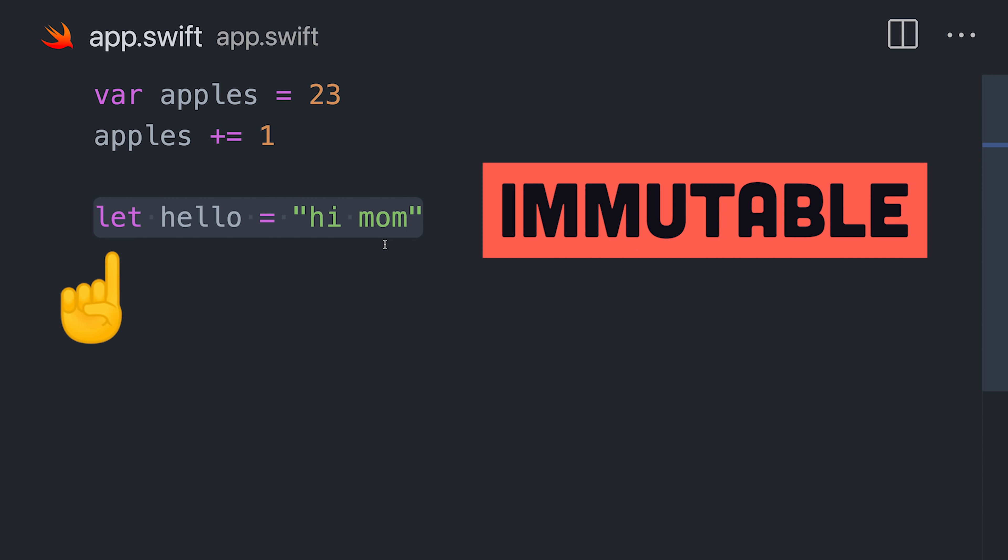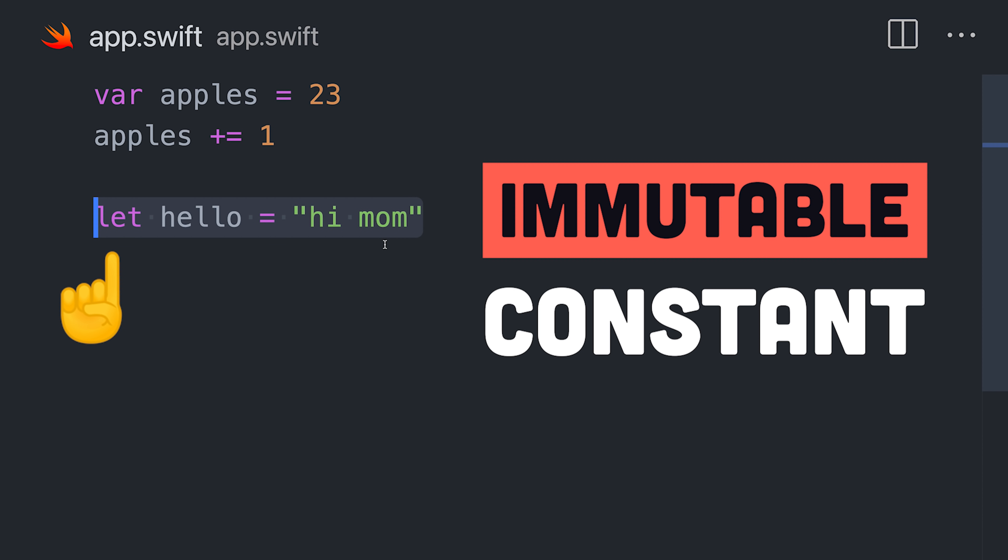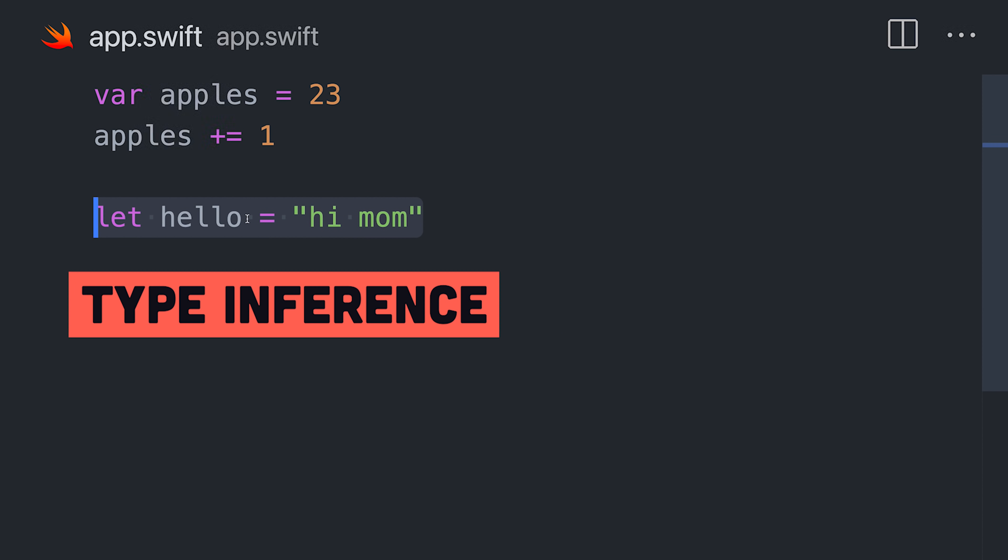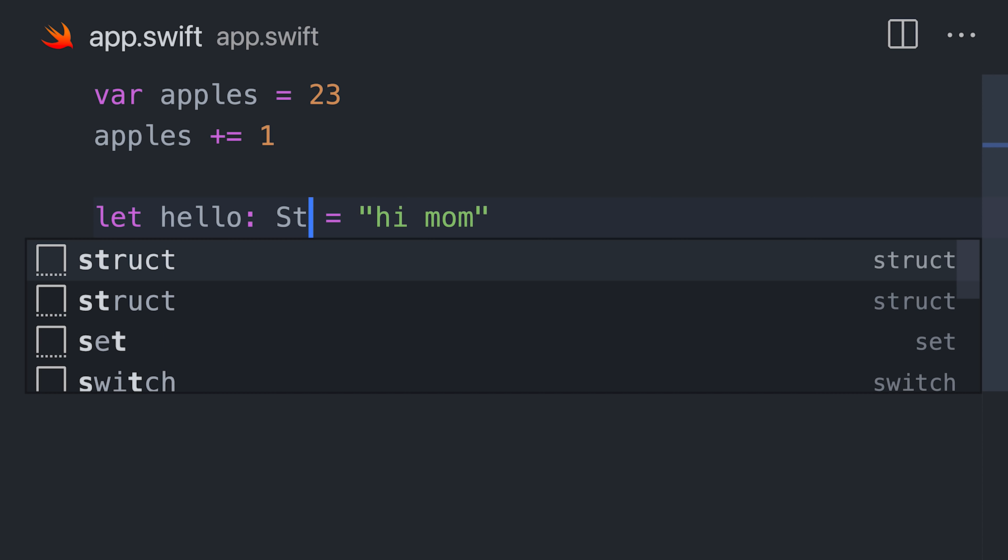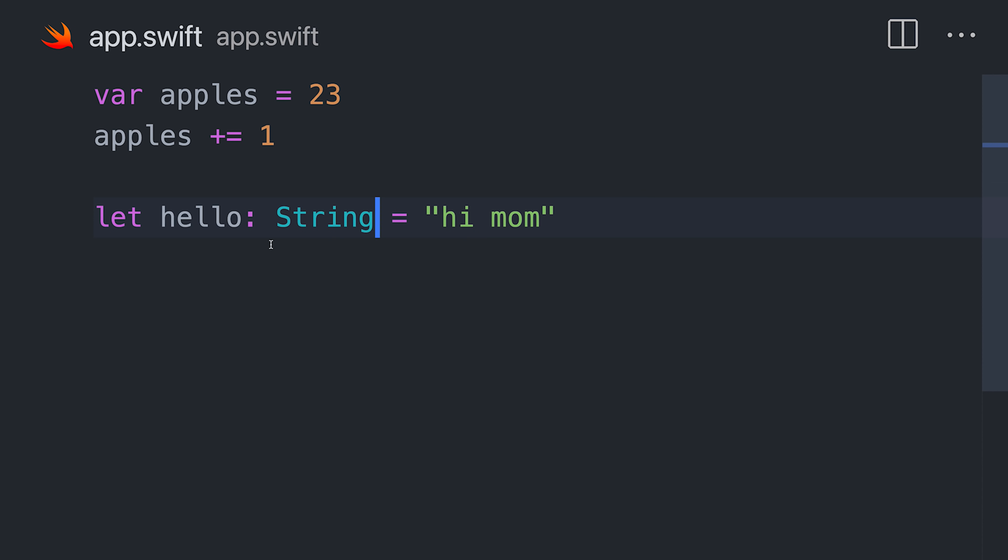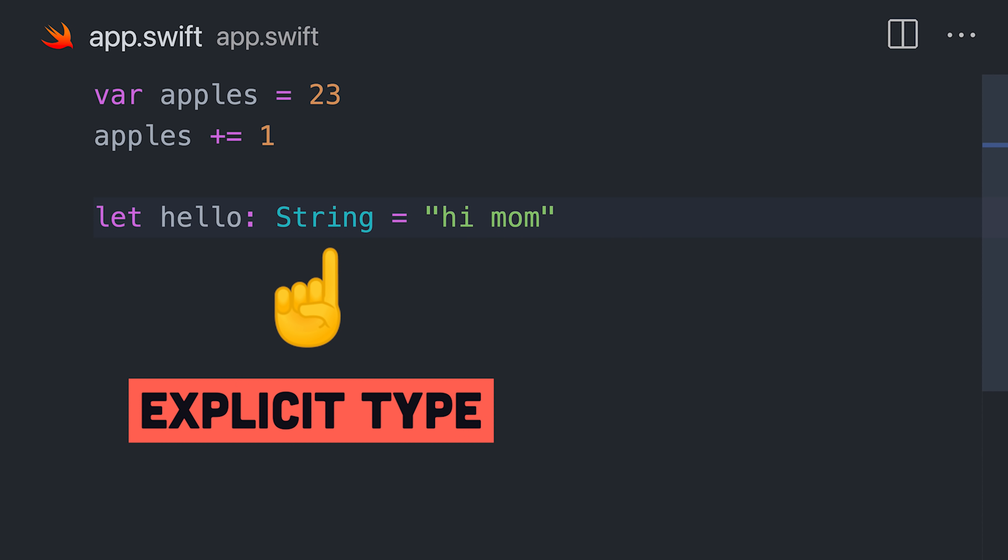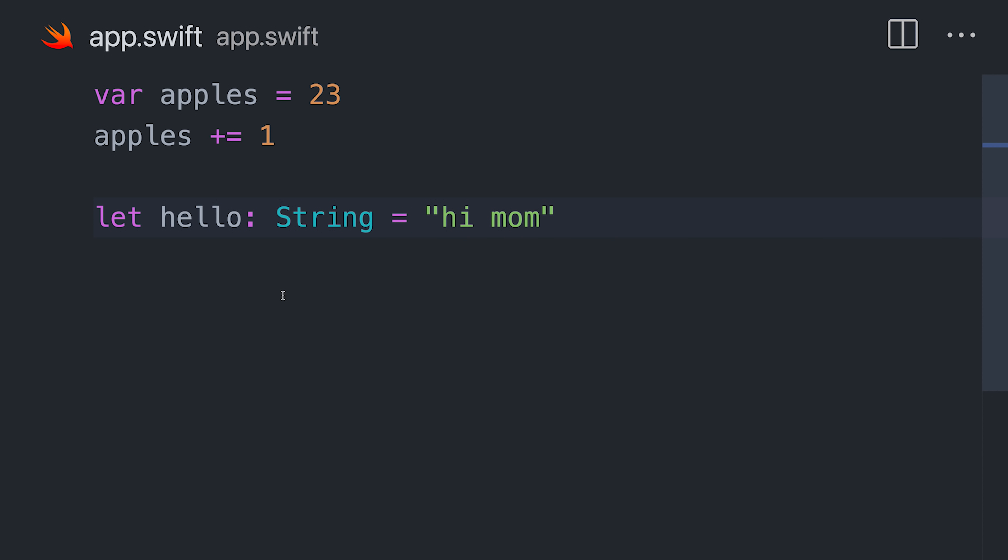Let, on the other hand, creates an immutable variable or constant. It uses type inference to strongly type the value as a string, but we can explicitly type it by adding a semicolon after the variable name.